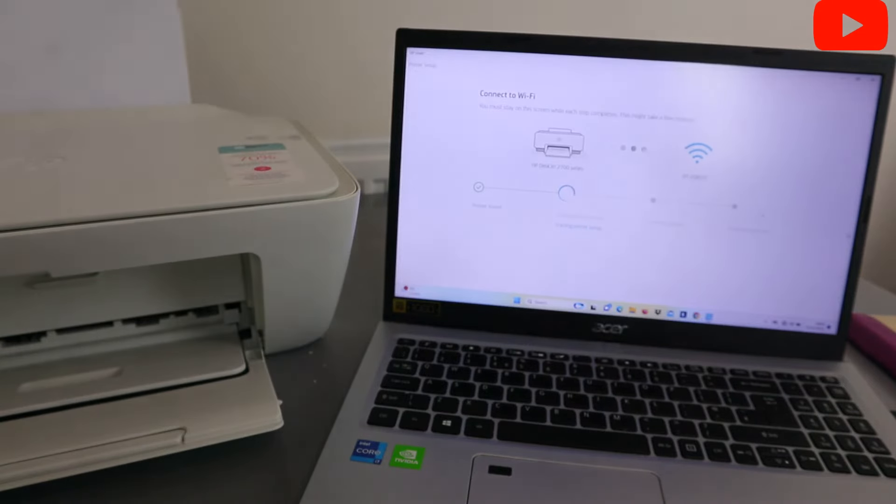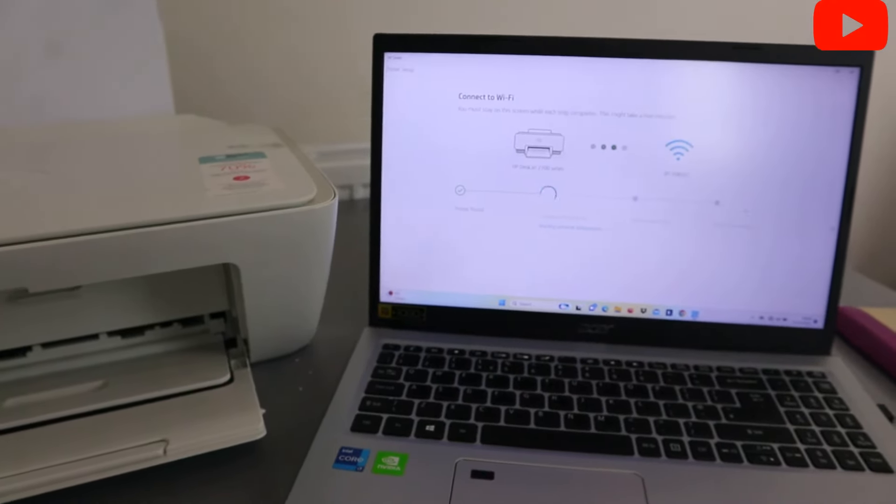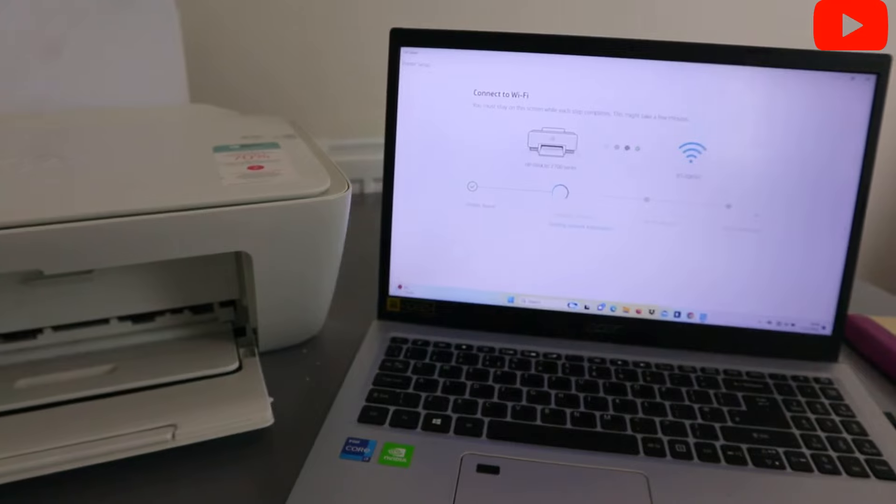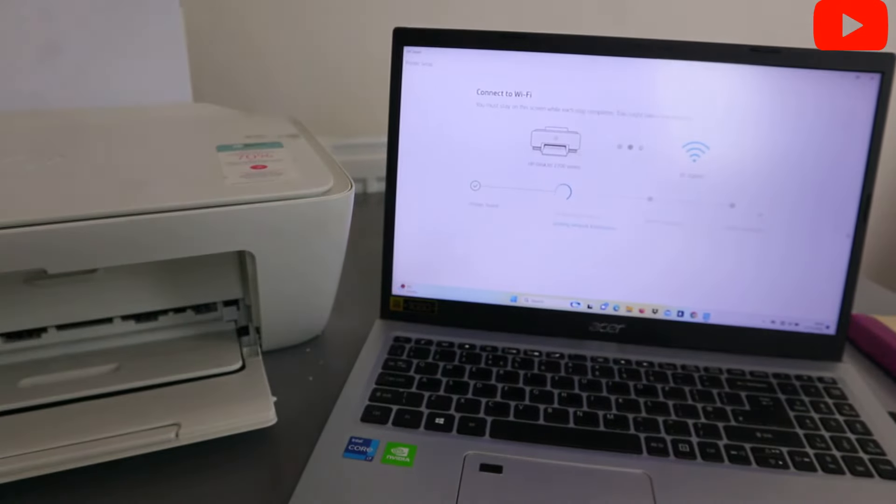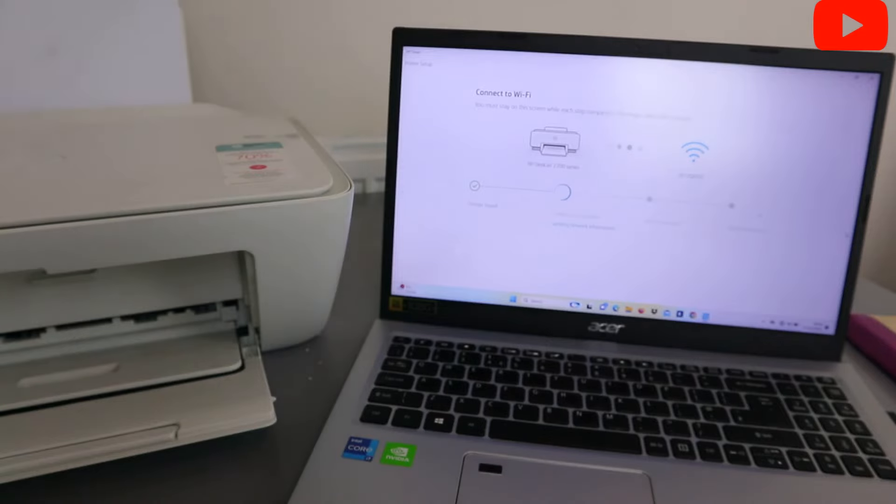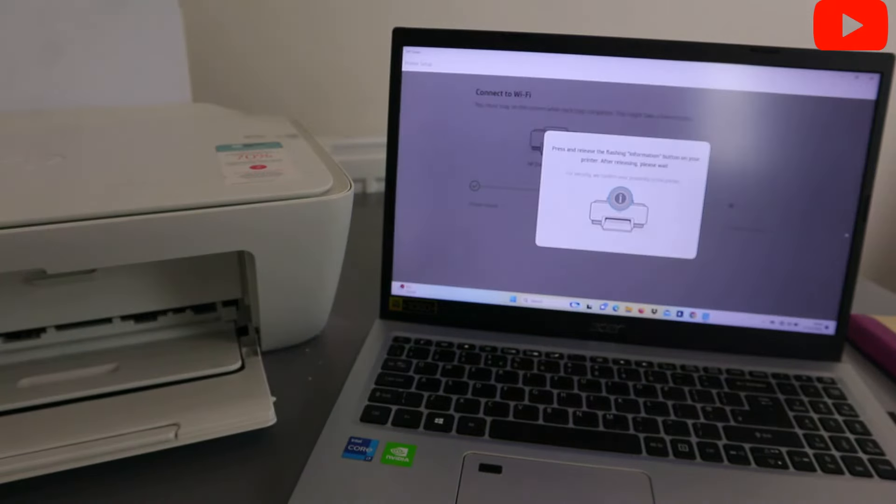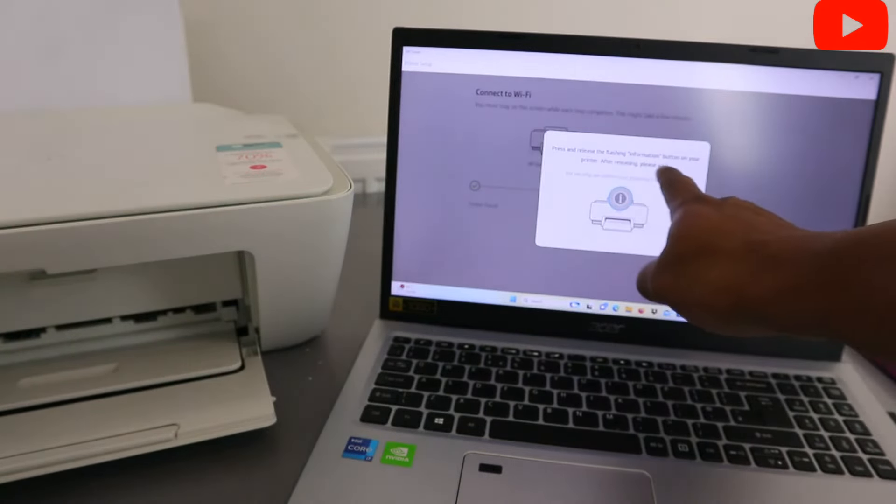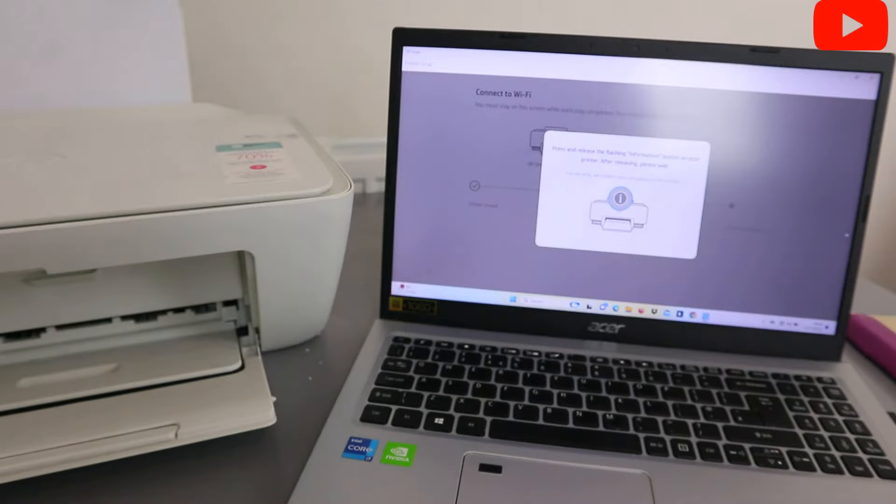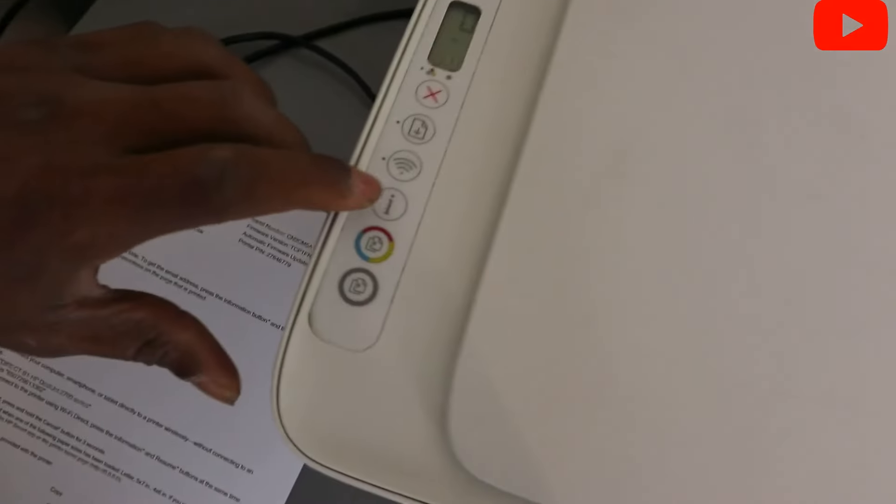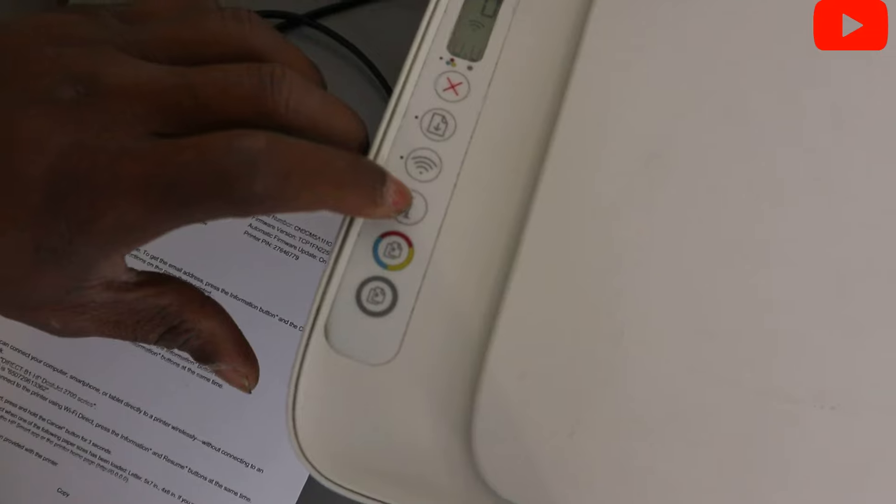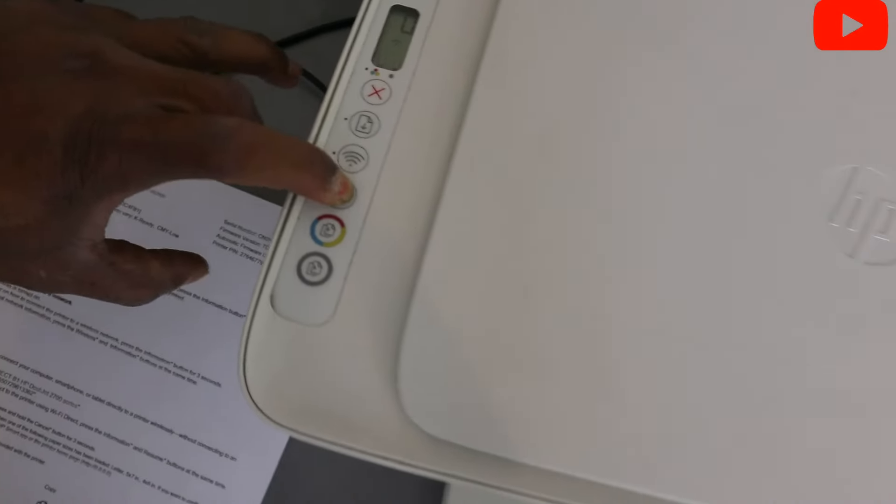So printer is found, configuring the printer. Press and release the flashing information button on your printer. After release, please wait. So this is the flashing information button. Press it and release it.